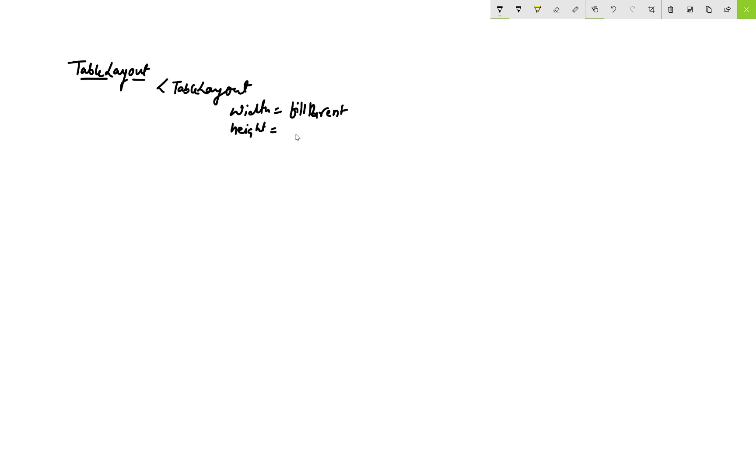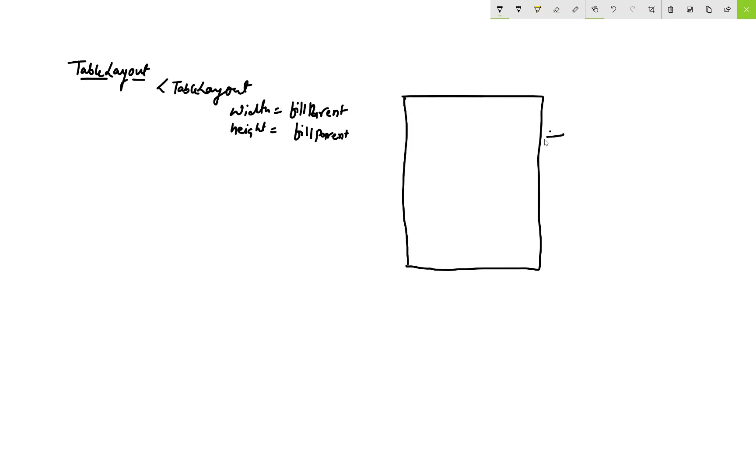The TableLayout is very simple and looks like an HTML table in a web application, but in HTML table we have TD that is the table cell, but in this view we have only the TableRow.